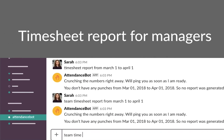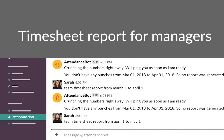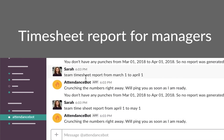If you are a manager, Attendance Bot gives you additional capabilities. Generate timesheet reports for your entire team by typing team timesheet report and the date range.